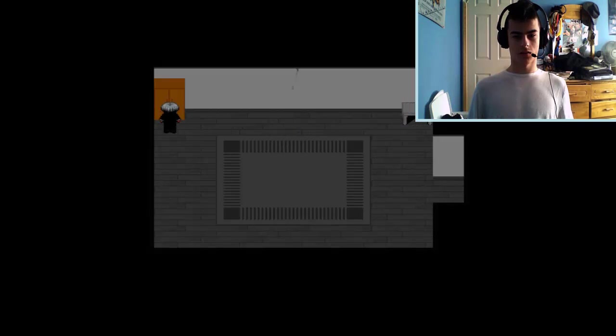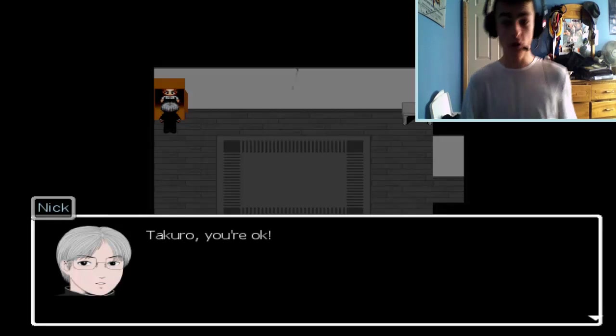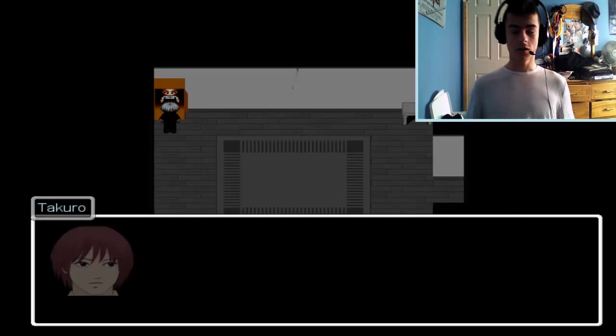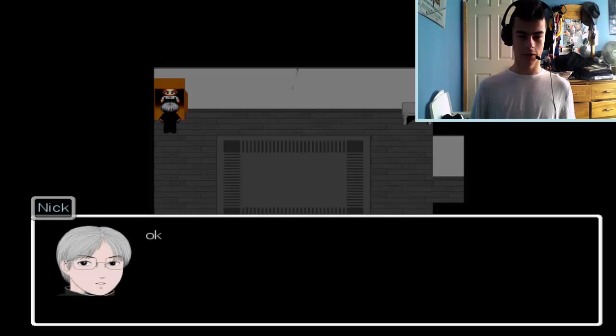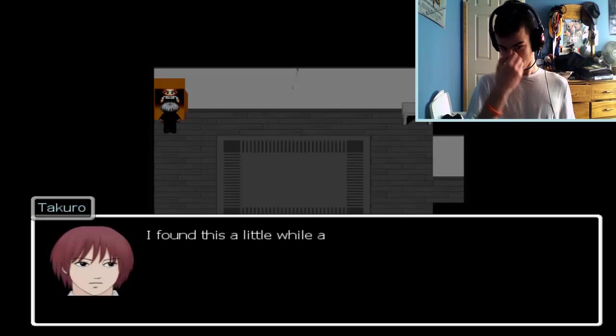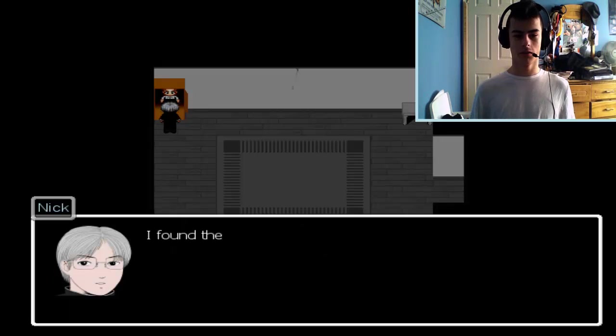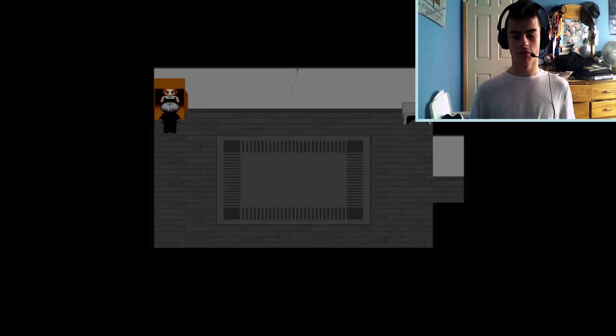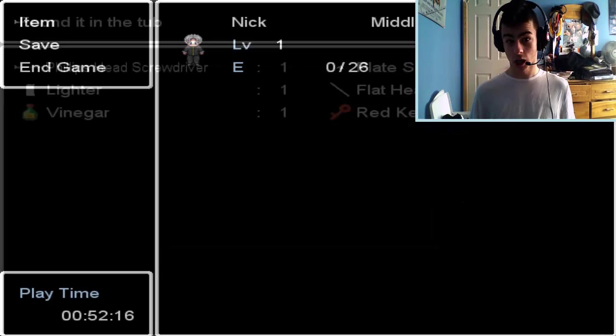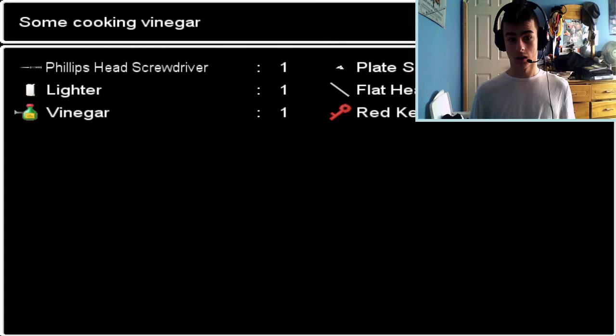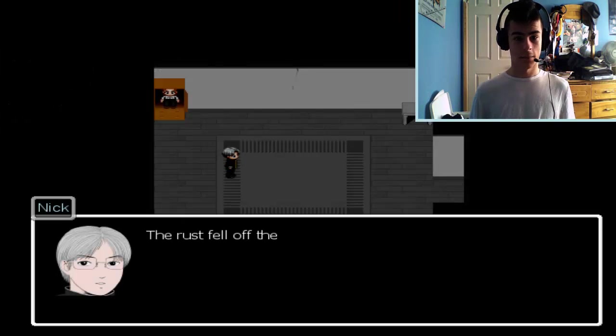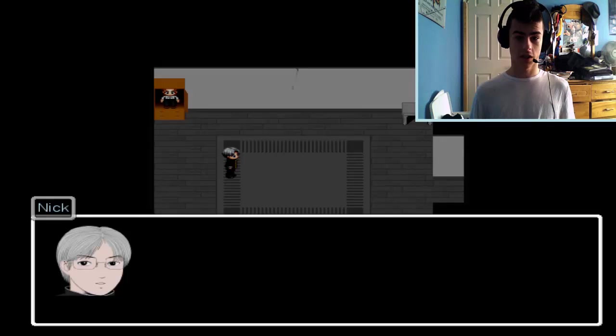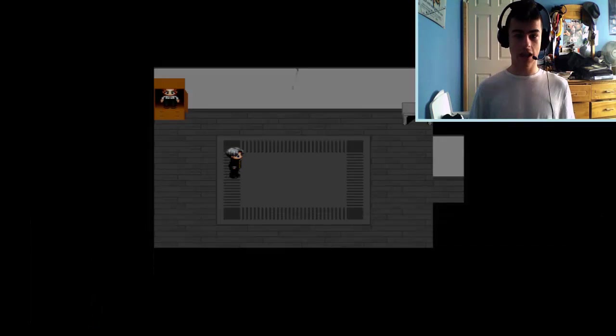Oh. Takuro, you're okay. Yeah. But I twisted my ankle, I'll wait here for a bit. Okay. I found this little wall because I'll take it with you. Item vinegar. You're seriously giving me vinegar. Soaked it. Oh. The rust fell off the key.